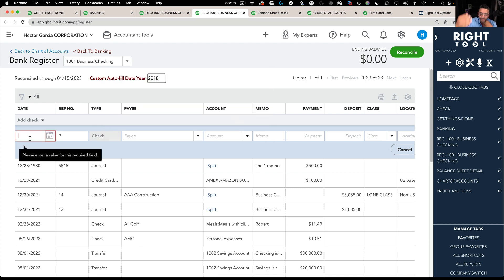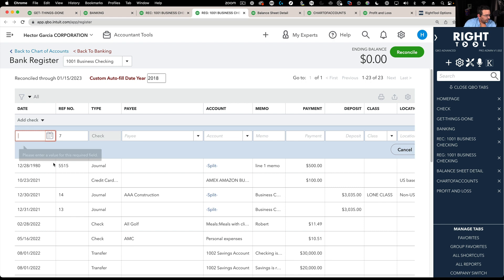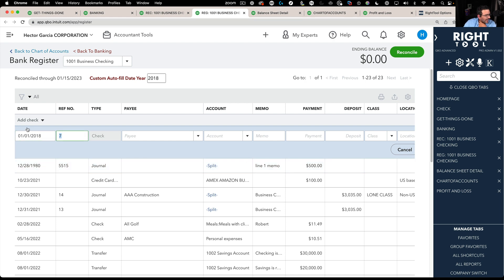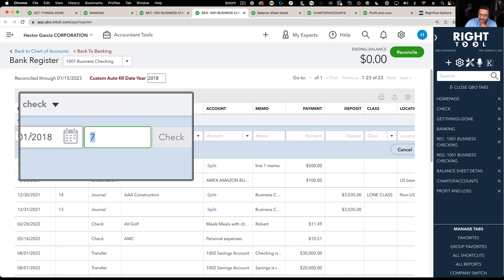And then you can skip putting the last four year digits and it will auto add 18 for you. So let's say I'm doing January 1st, 01 01, hit tab, it auto adds the 18 for me.